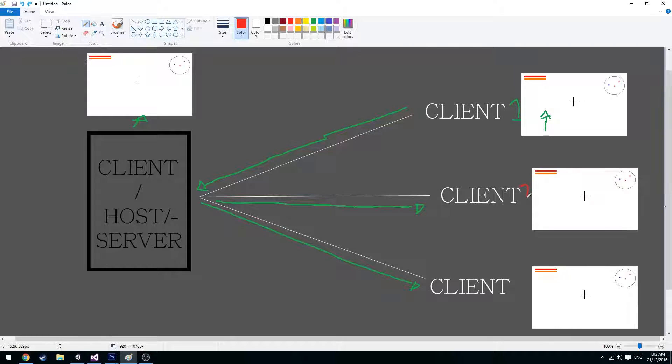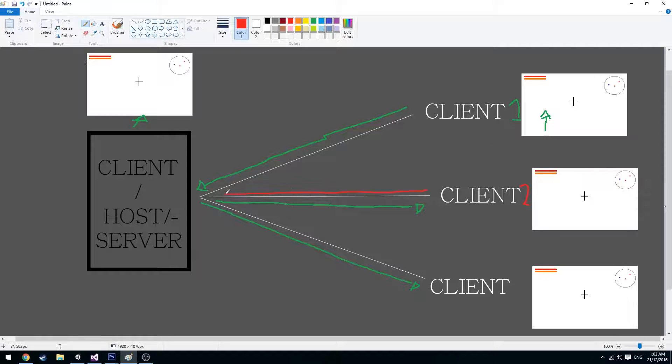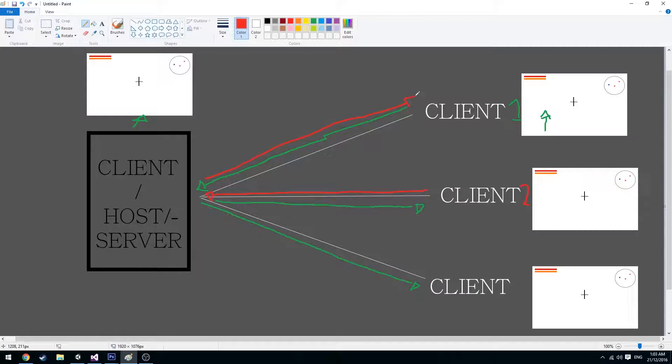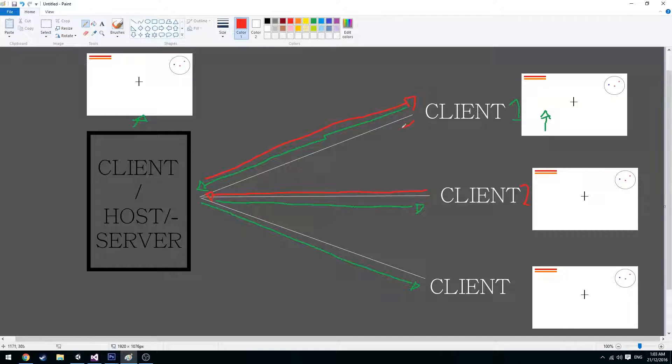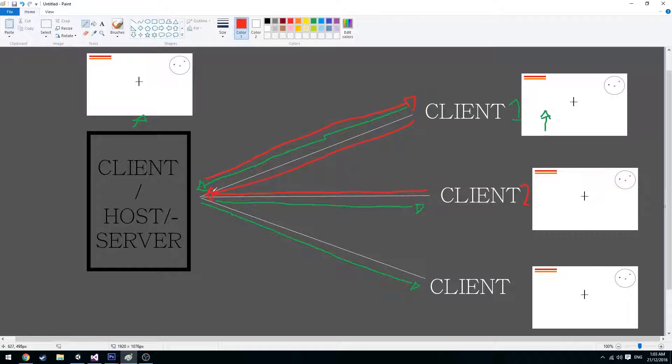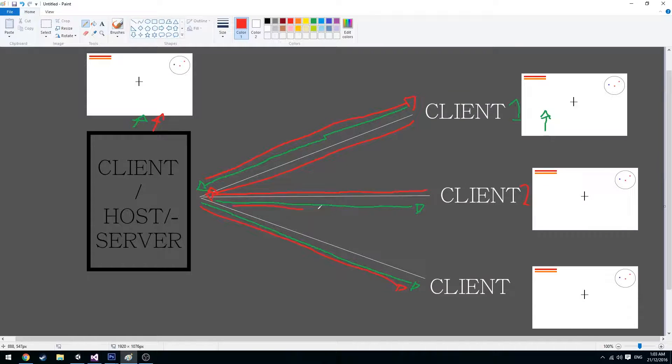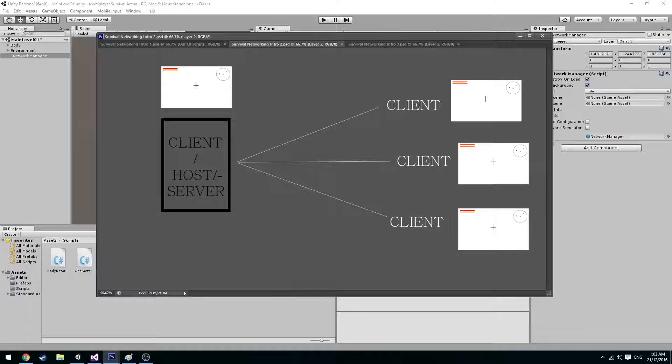Let's say client2 wants to shoot client1. Client2 then sends a message to the server. And the server checks if client1 gets hit. And if client1 gets hit then it sends a message to client1 telling them that they've been hit. Then client1 tells the server what the updated variable should be, and then it sends messages to all the other clients with the updated variable.